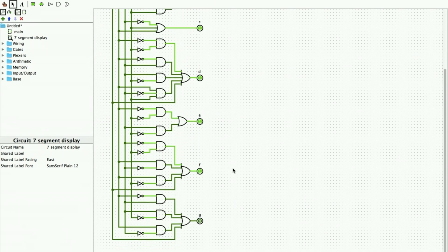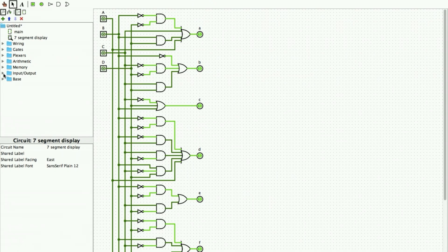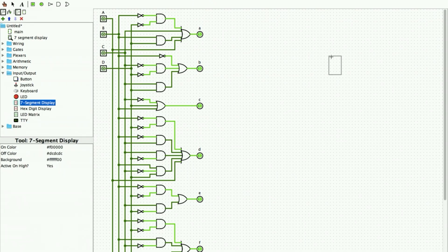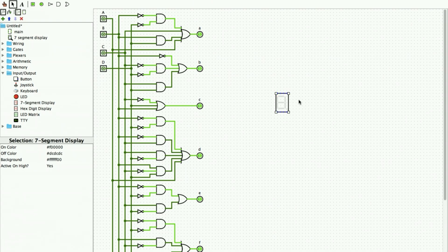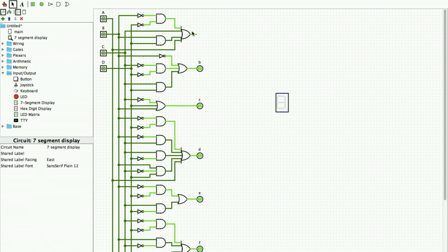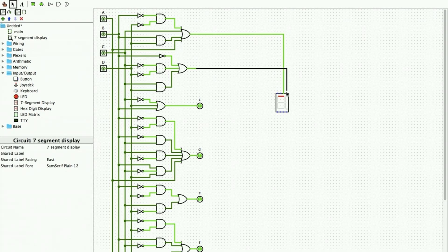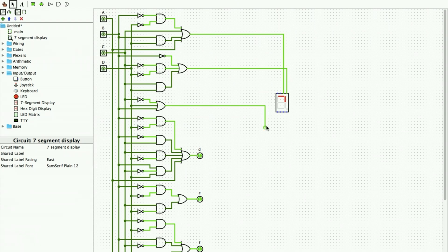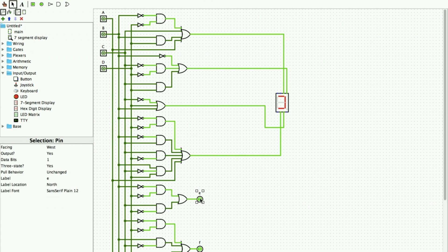The circuit has been generated but a seven segment display component hasn't been added yet. I add a seven segment display and connect the pins. The pin layout is: G, F, A, B on one side and E, D, C, and decimal point (DP) on the other. Output 'a' connects to the A pin, 'b' to B, 'c' to C, 'd' to D, and so on.